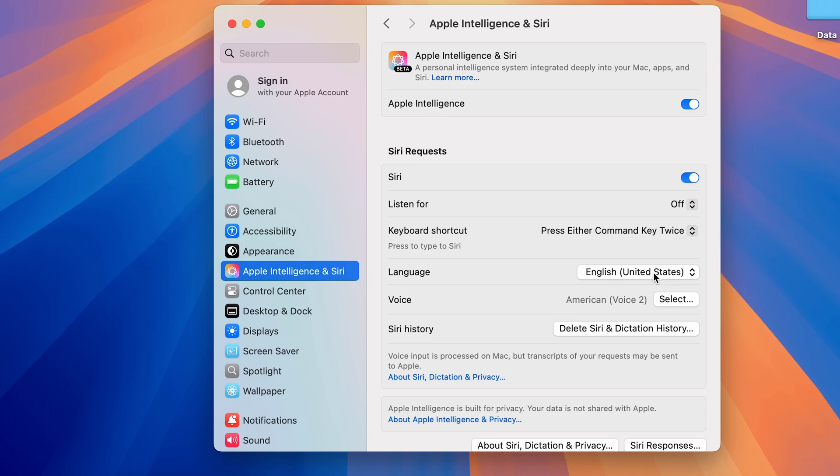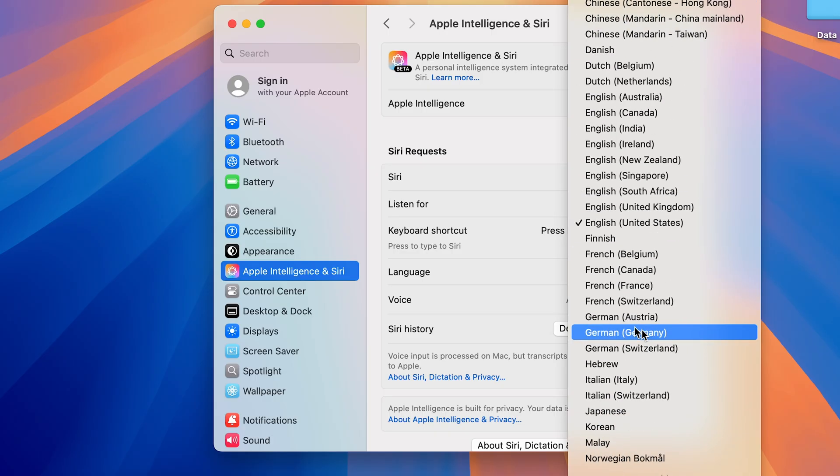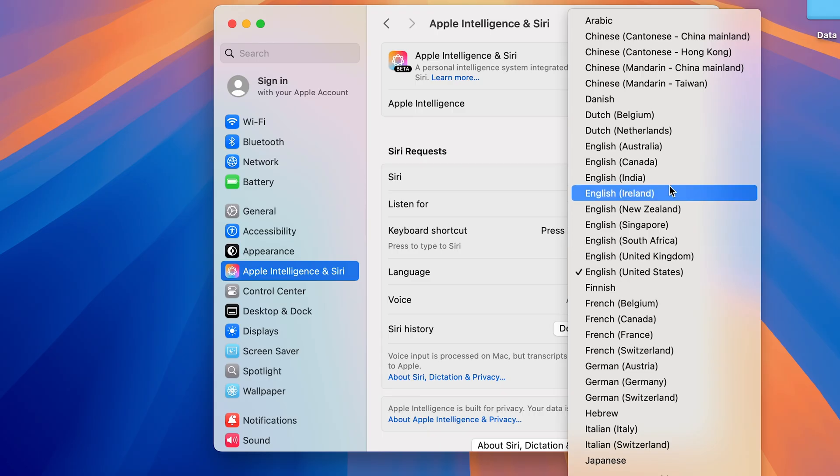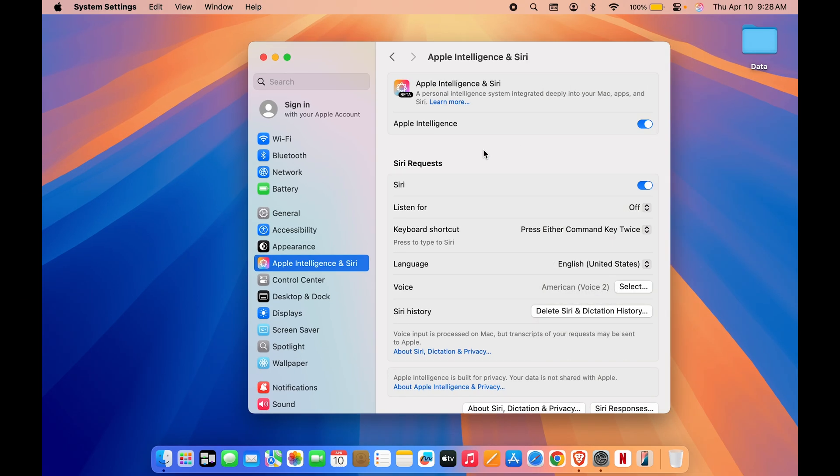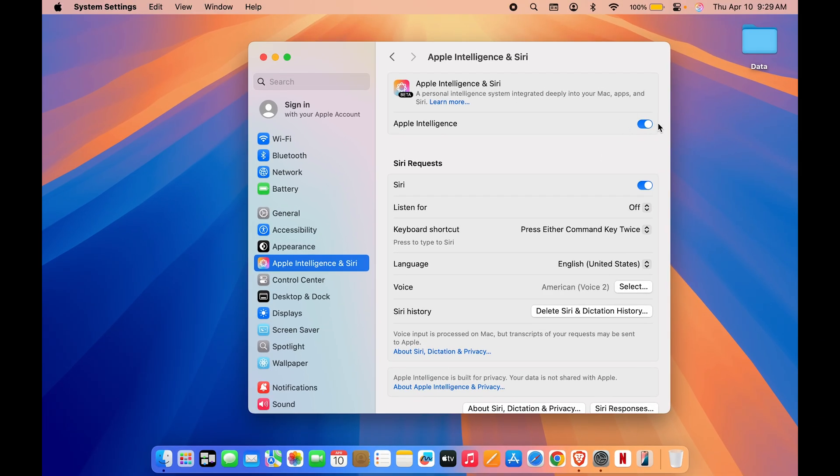Now if your main language is selected to English US, make sure to select the same language over here. If you have selected any other language like Chinese, French, or German, make sure to select that particular language over here. If you have selected English India, make sure to select English India. These are the basic settings you need to do in order to activate Apple Intelligence.